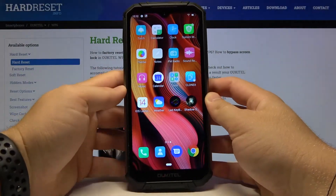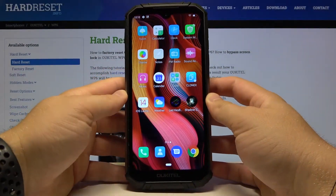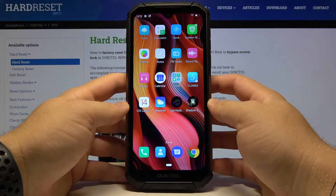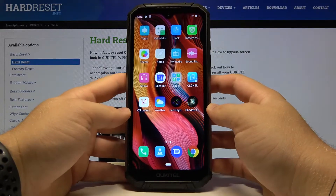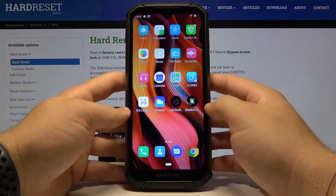Welcome! In front of me I have the Opkital WP6 and I'm going to show you how we can get iOS launcher on this device.